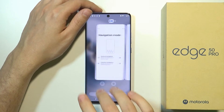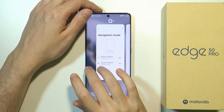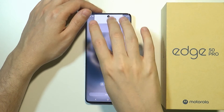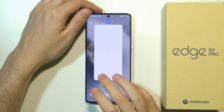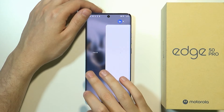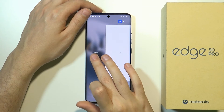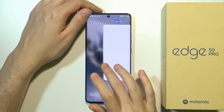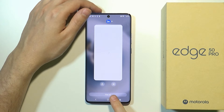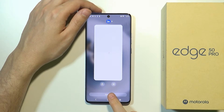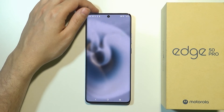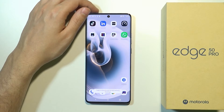You can close one specific app by swiping it up, like so, or you can swipe all the way to the left to find Clear All, or you can use the Clear All button at the bottom over here, and this works as well.